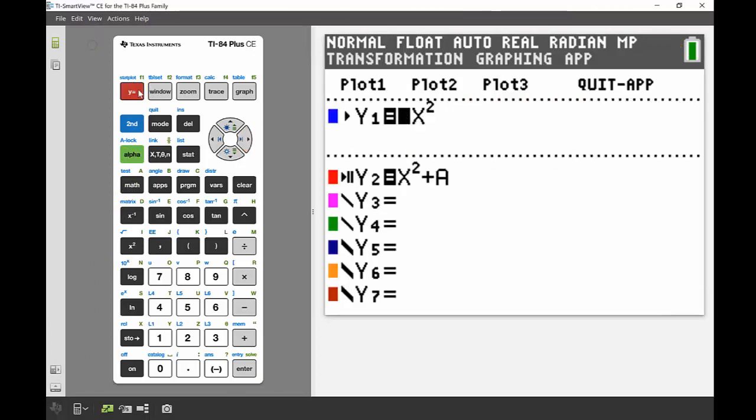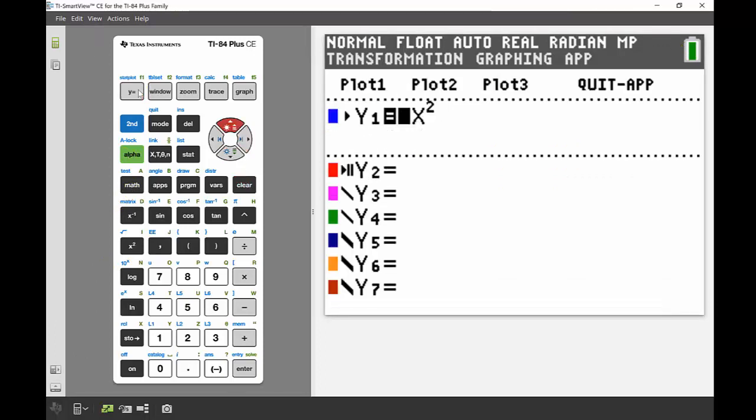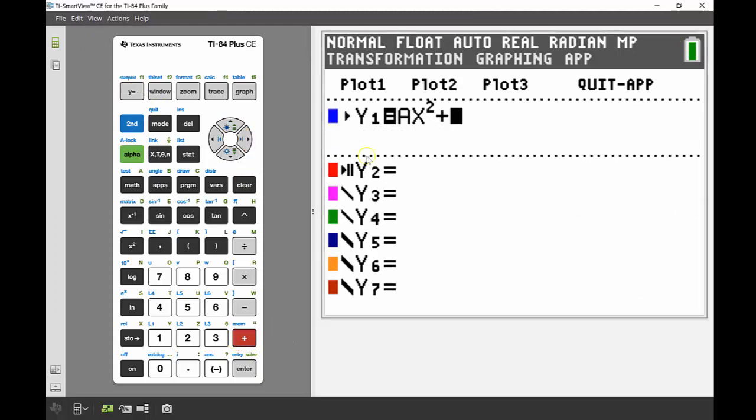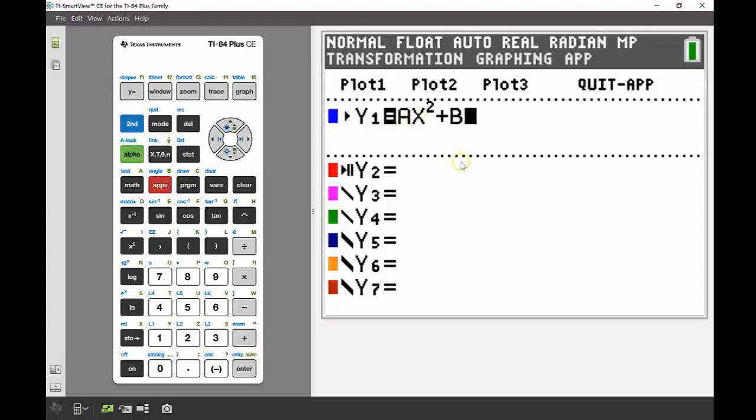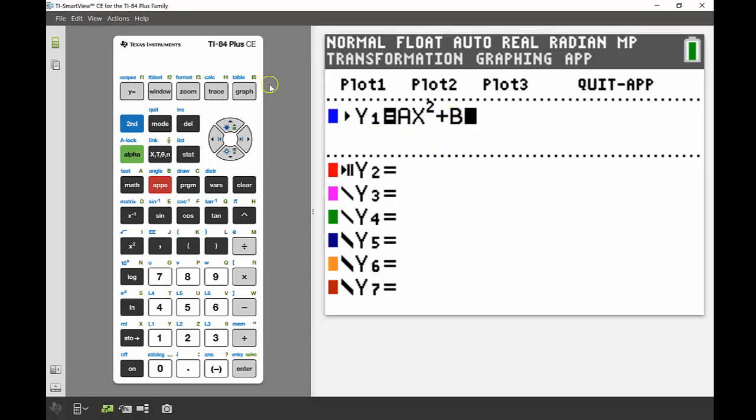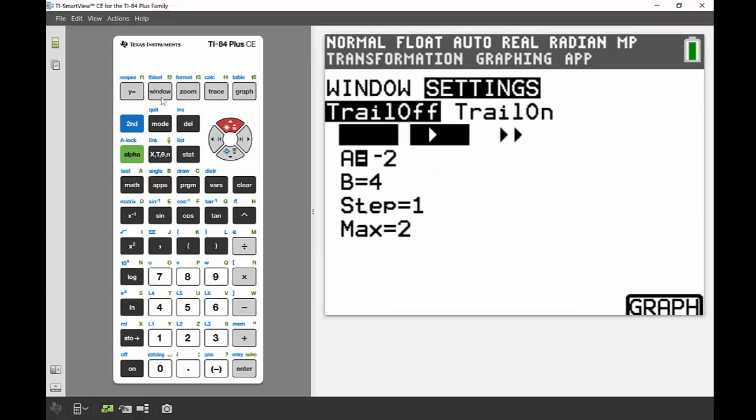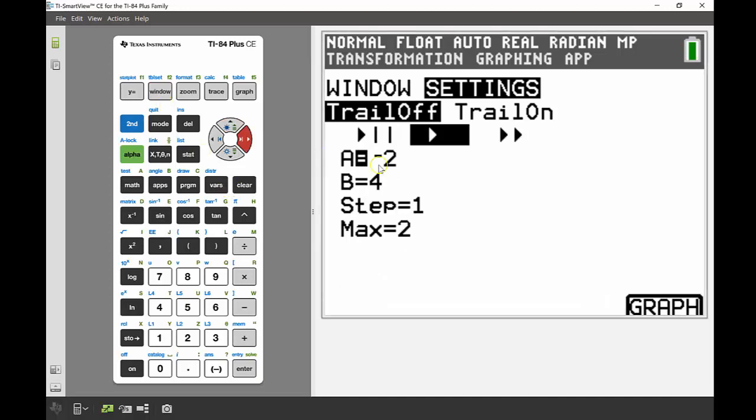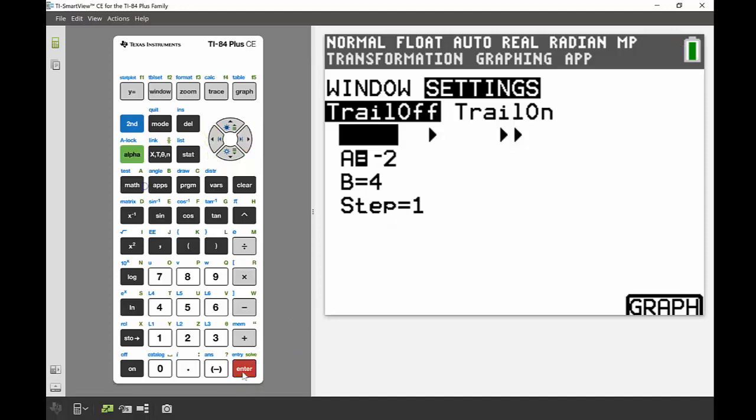We're going to head back into the y equals again, and I'm going to show you now what it looks like if we've got two transformations in the one equation. Instead of having ax squared and then looking at x squared plus a, we're going to look at ax squared plus b. So looking at two different variables, but you can only look at the transformation of one of these at one time.